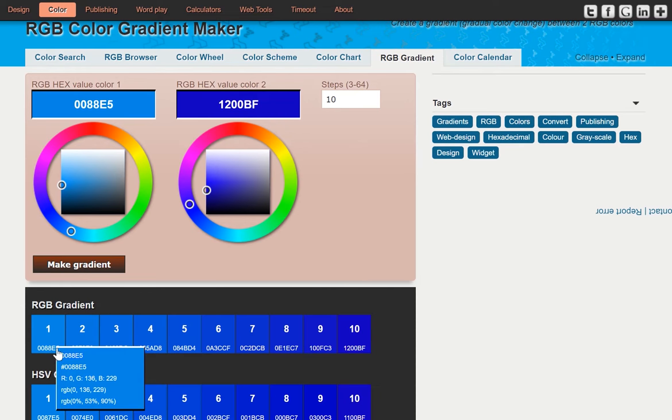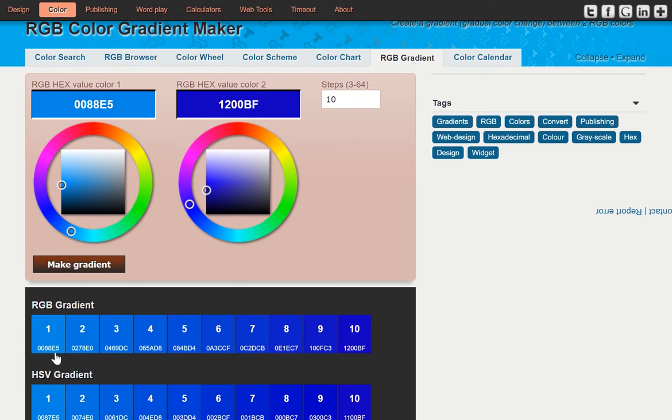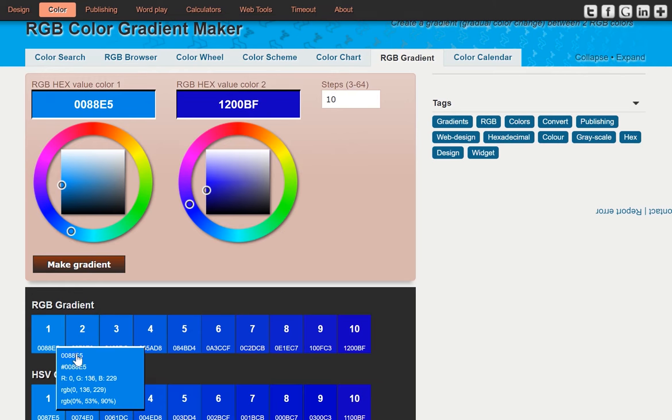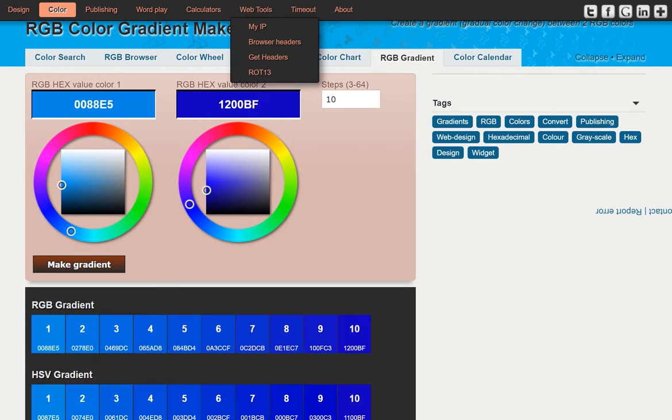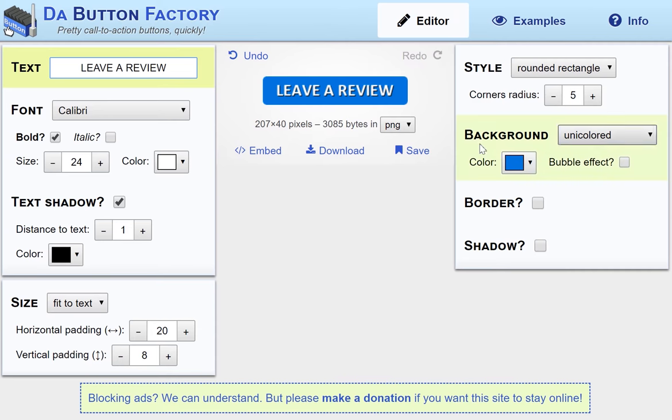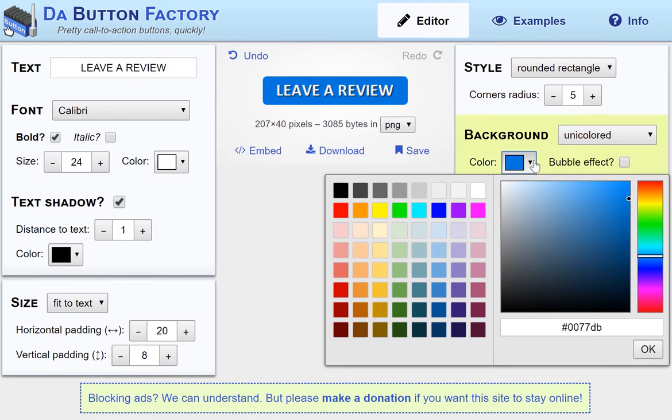So once you generate the color codes or figure out what colors you want to use, then all you got to do is copy the color code here, go back into the button factory where it asks you for color. First thing you want to do is also click on Uni-colored since we're only using one color and then copy and paste the color code in here.